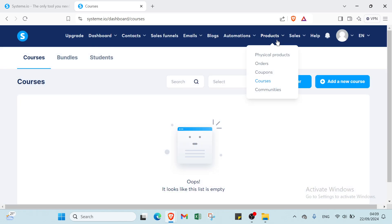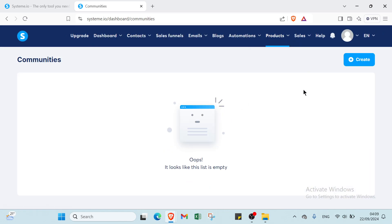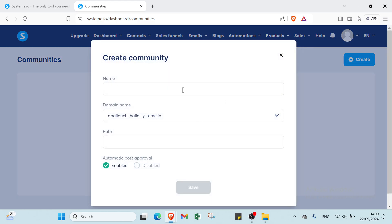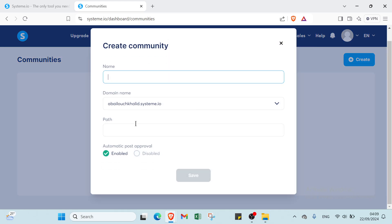Then we have here communities also. You can just click over create, then you write your name, your domain name, your page, and you choose between disabled, enabled, and automatic post approval. Then you click over save.